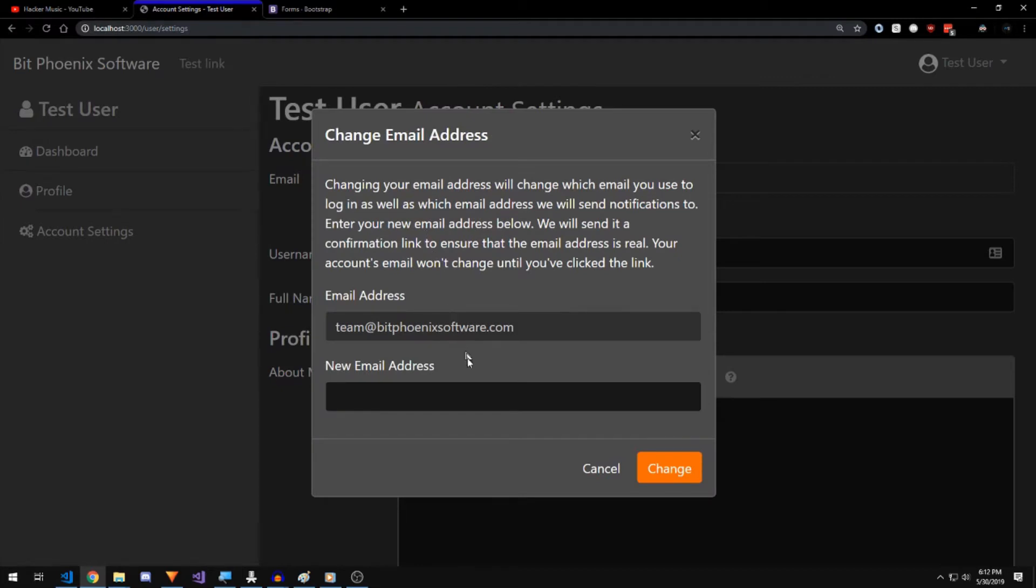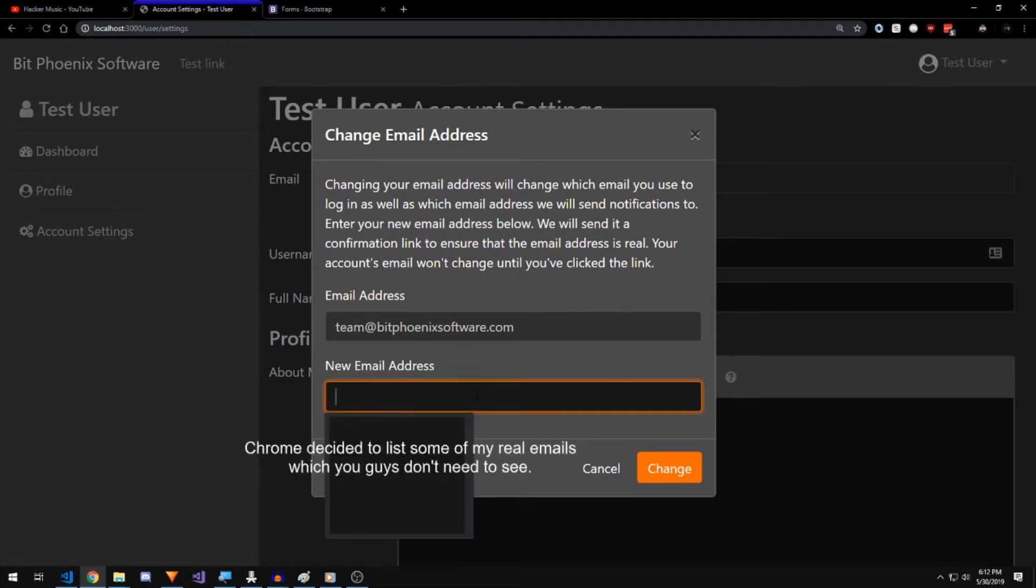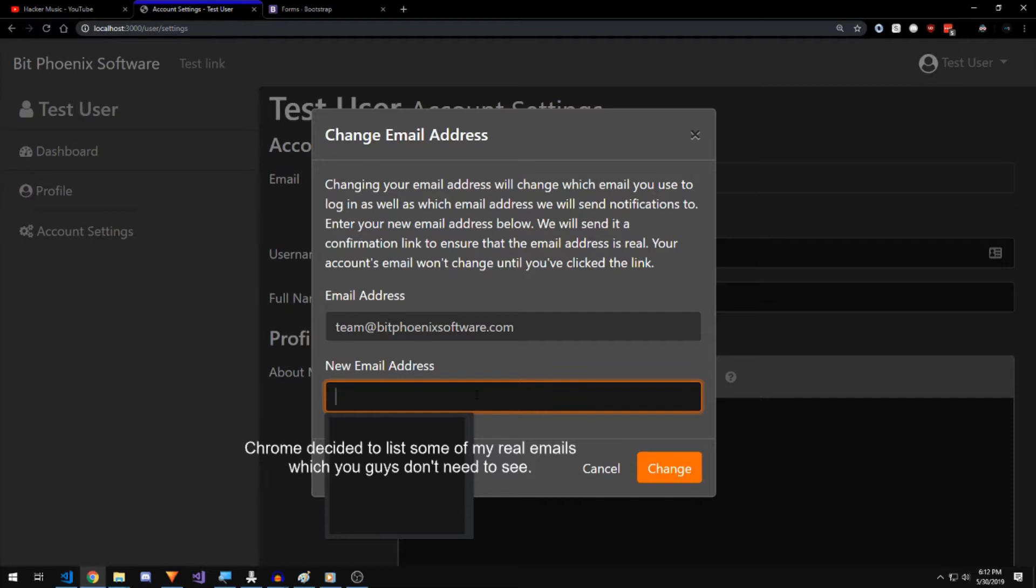If you go to account settings, you click change email. Pops up a little dialog box and this dialog box tells you that you should enter, or that if you change your email you'll have to log in using the new email and you'll get notifications for that new email. And you should enter the email in the box below. When you do you will get a link sent to that email address, and you click the link, it'll confirm that the email exists. And until you click the link this change means nothing. You will still be using the old email address. So right now it's team at bitphoenixsoftware.com, which is a real address that you can actually send mail to. So if you want to send me and the bitphoenix software team an email, go ahead. Just try to keep it related to bitphoenix software.